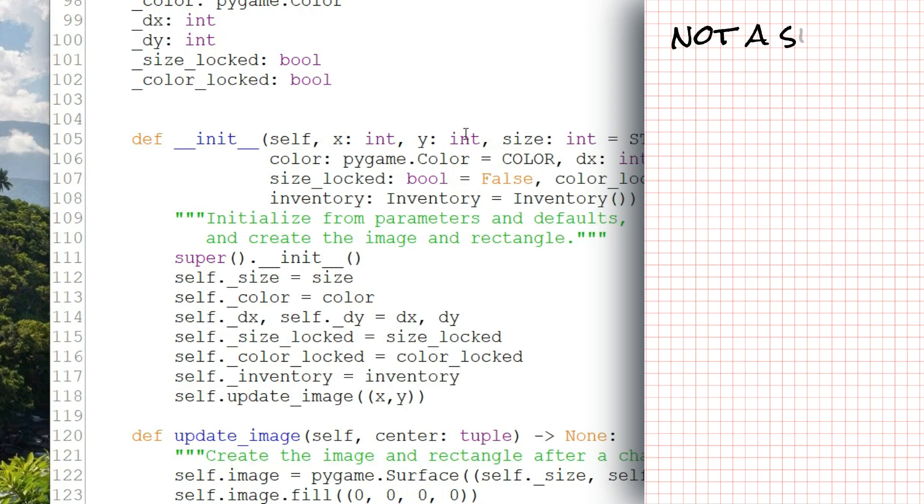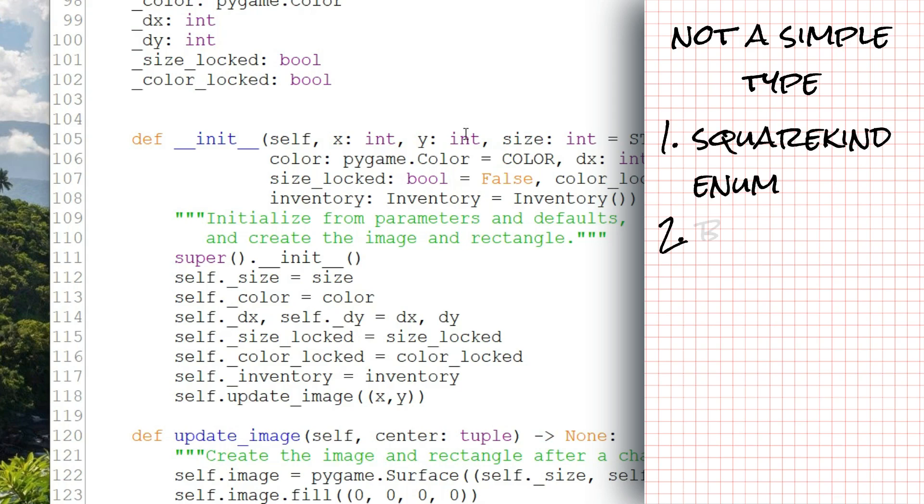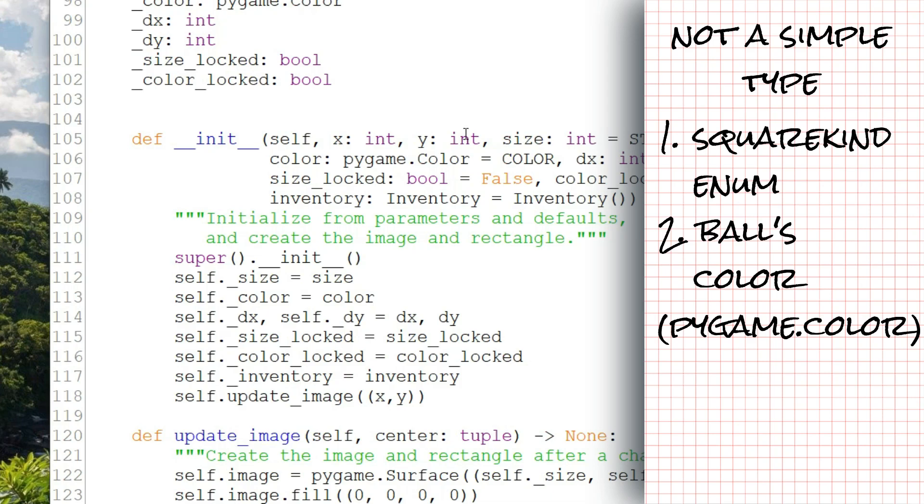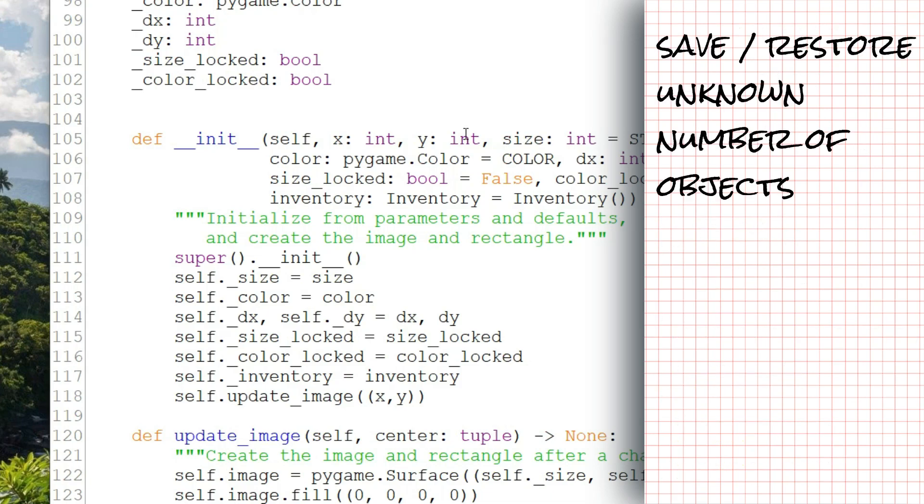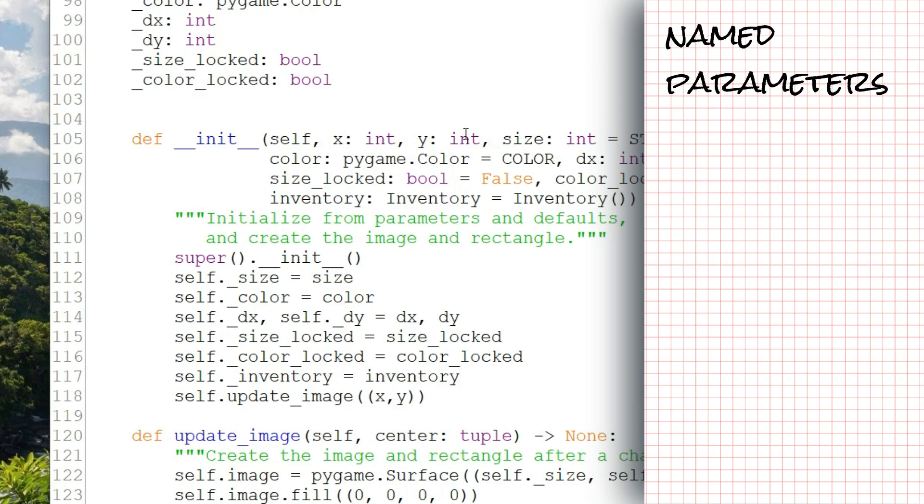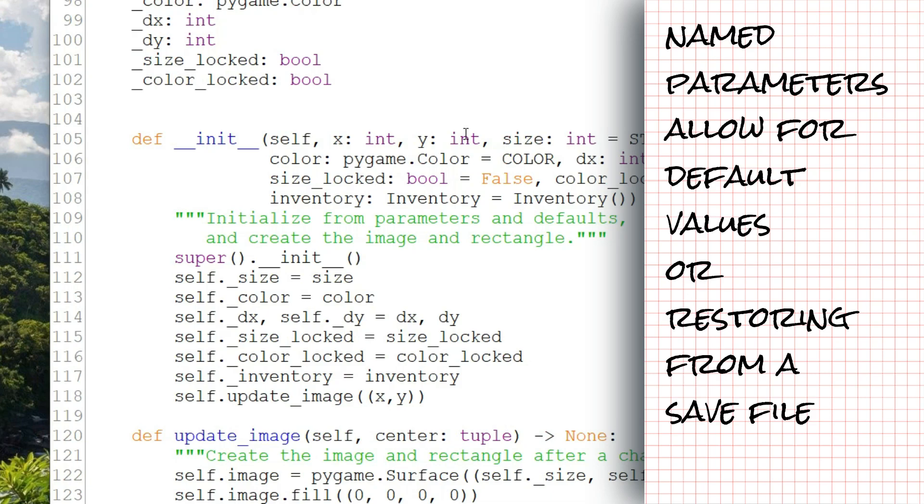So we've seen three examples of data we're saving and restoring that isn't a simple type that can be stored in a JSON: the square kind enum, the ball's color field which is of type pygame.color, and the ball's inventory field, which is an object of class inventory that has its own to_json and from_json methods. So two of those, the square kind and pygame.color fields, could be easily converted to a simple value. The inventory object is a JSON object itself. We've seen that we can save and restore an unknown number of objects by storing them in a list, and although I didn't save this way, they can be saved as a list in the JSON format. Finally, we saw that if we use named parameters with default values in our initializers, we can either initialize to defaults or initialize from parameters that are read in from the save file.